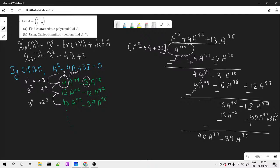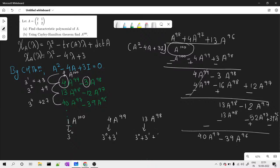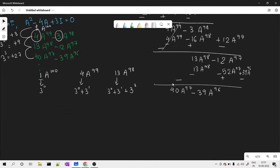Observing the pattern: the coefficient for A raised to 100 is 1, which is 3 raised to 0. For A raised to 99 the coefficient is 4, which is 3 raised to 0 plus 3 raised to 1. For A raised to 98 the coefficient is 13, which is 3 raised to 0 plus 3 raised to 1 plus 3 raised to 2. The pattern is a running sum of powers of 3.